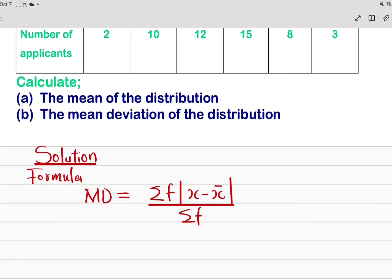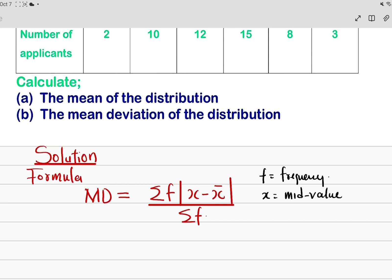You can see the formula here. MD stands for mean deviation, which equals summation of f times the absolute value of the deviation (x minus x̄), all over summation of f. Now you need to know the definition of the parameters. The first parameter is f, which stands for frequency. Then we have x, which stands for mid value.